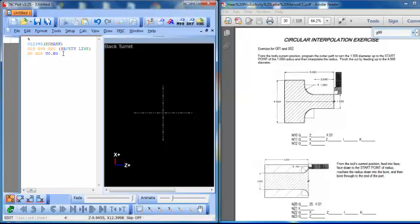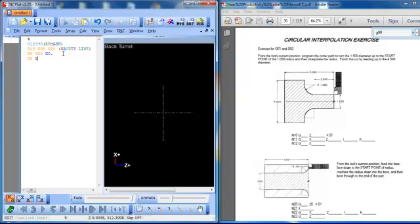That one's confusing to me. I choose to do this: G0 G53 X0, move machine coordinates X0. Again it's modal so we need to put it on the other line. We'll move X first. G53 Z0, move home. Now we can change tools.